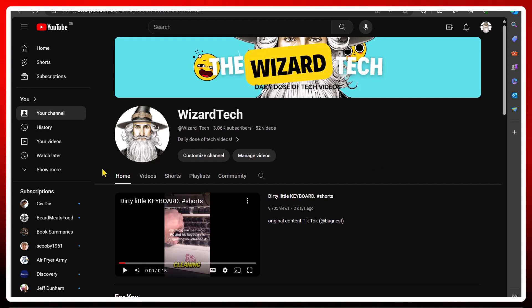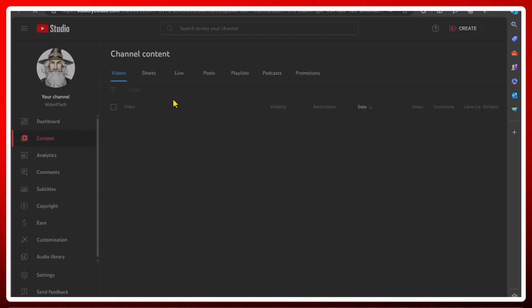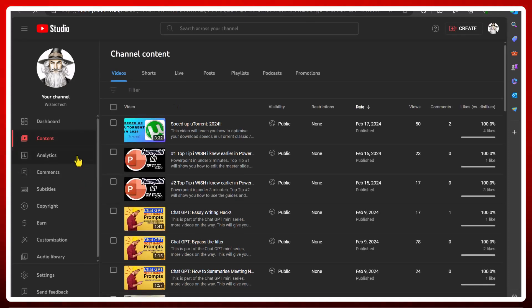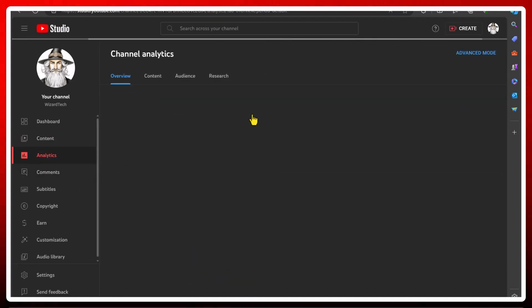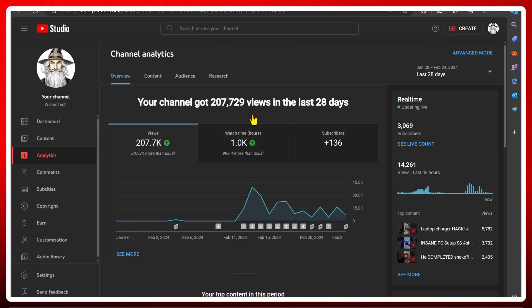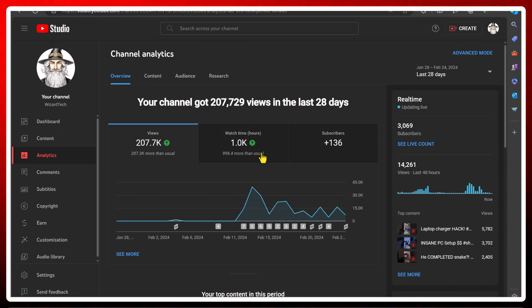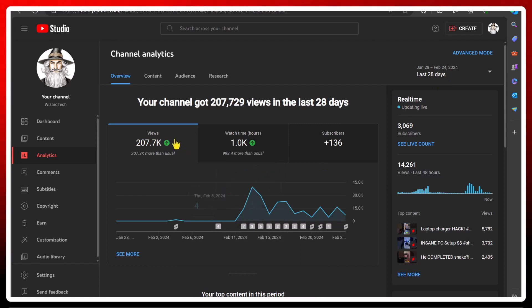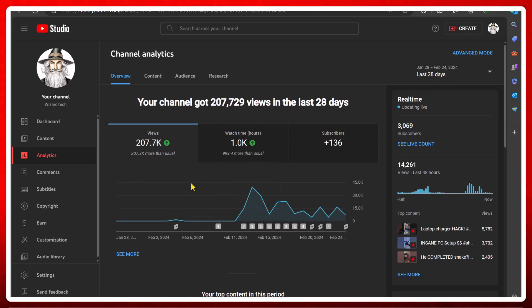So without further ado, here is my first 14-day analytics on my shorts. The reason I've put it as 28 days is purely because you can't choose 14 days. And I started it 14 days ago, so these are accurate as of 14 days.